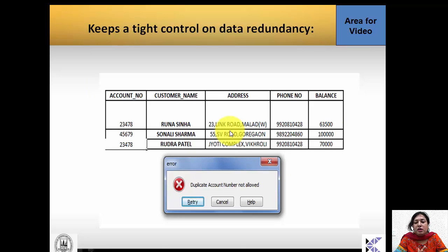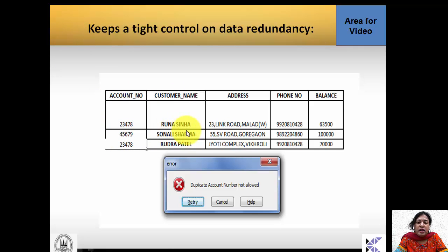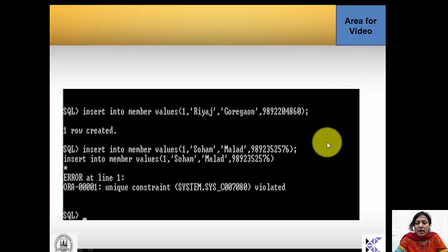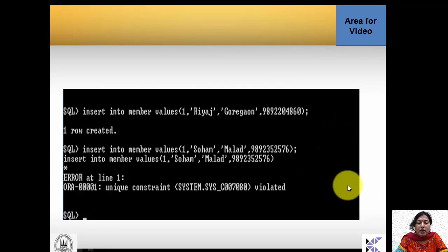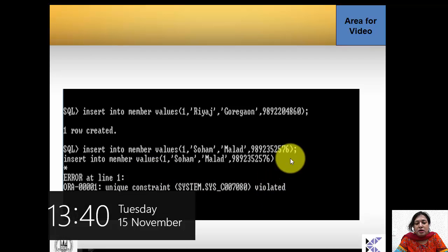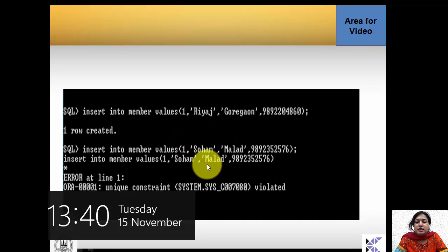Next, controlling data redundancy — we should not allow duplicate records. For example, an account number assigned to Runa Sinha cannot be assigned to Rudra Patel. If an employee tries to insert a duplicate account number, they get an error message: 'duplicate account number is not allowed.' In Oracle SQL, attempting to insert a duplicate member number — stored as a primary key — results in a 'unique constraint violated' error.